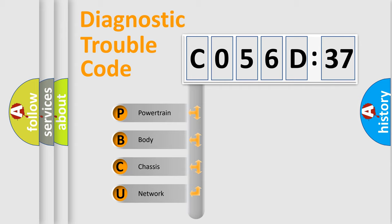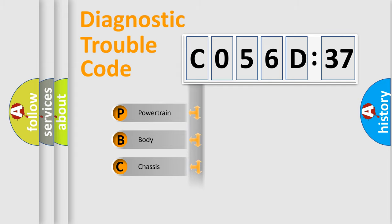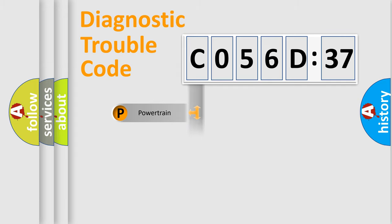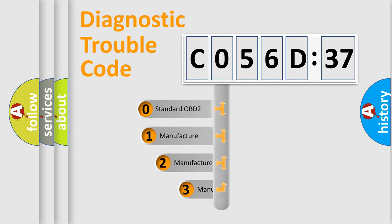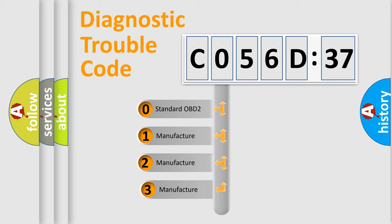We divide the electric system of automobile into four basic units: Powertrain, Body, Chassis, and Network. This distribution is defined in the first character code.